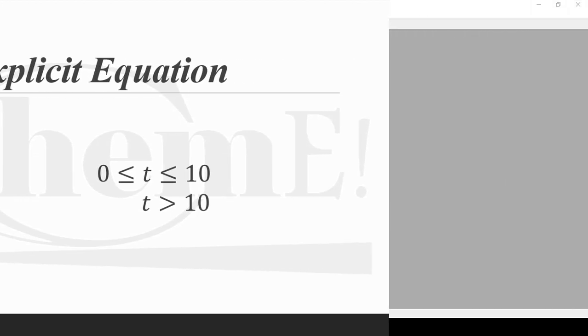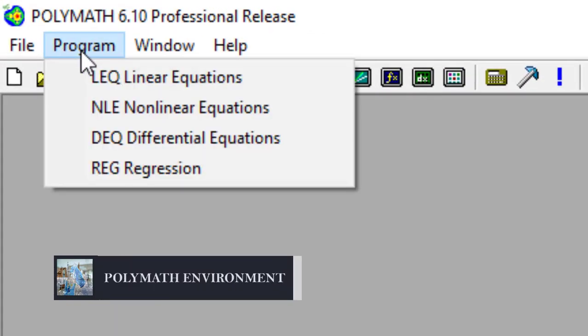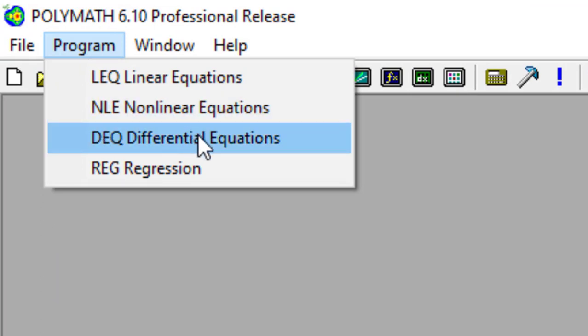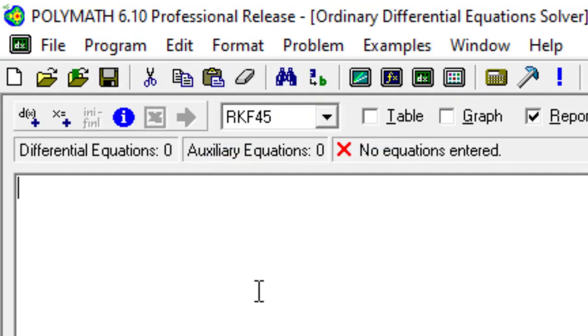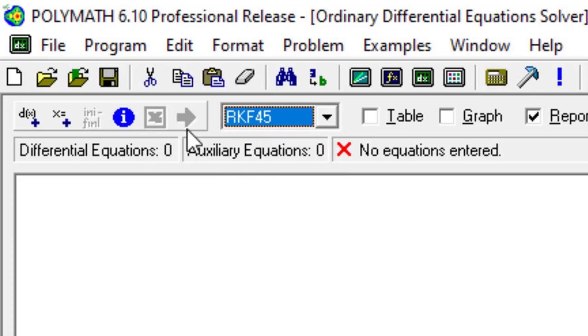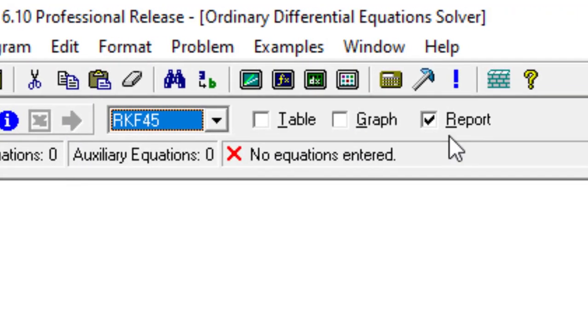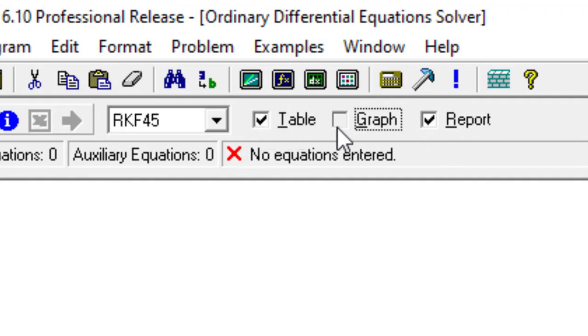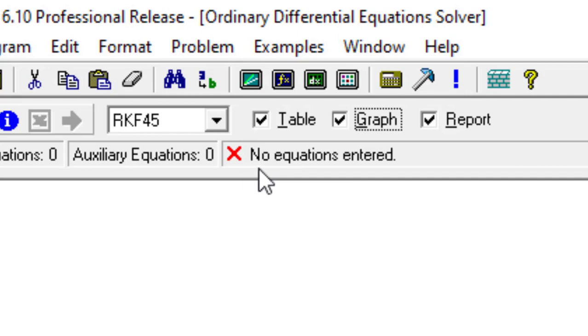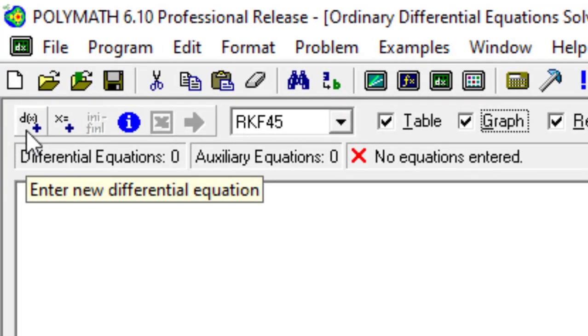Now without further delay, let's move to PolyMath. We are in PolyMath, I'm using version 6.14. Go to this tab Program, click on Differential Equations. Now we are in the differential equation solver. From this dropdown menu you can choose the solution algorithm that you want to use. The message box says that no equation is entered, and that's true because we haven't entered anything yet.